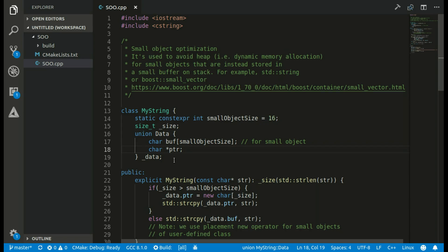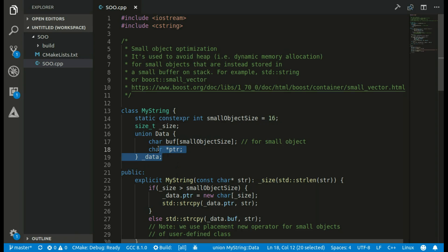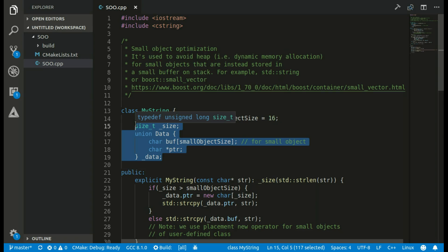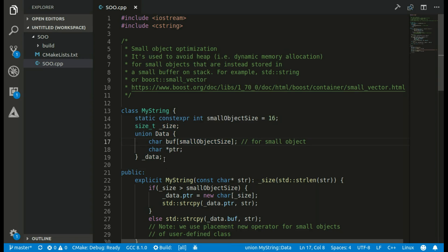I'll also mention that just because this may be faster, it does not mean we should always use small object optimization in all our classes. By no means should we implement this optimization everywhere — we should do it only when we care about performance and when it will really make a difference. It's good to know this optimization exists in std::string or that we can use Boost's small_vector, but we shouldn't always worry about this. Keep it in mind.